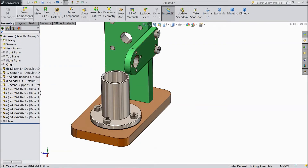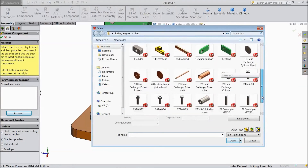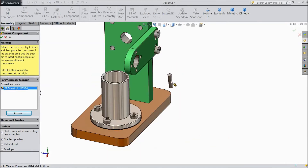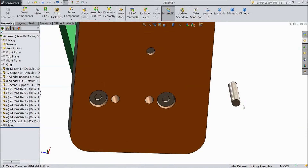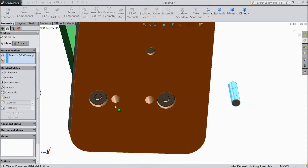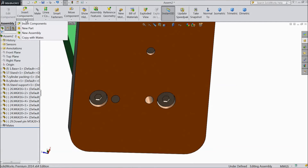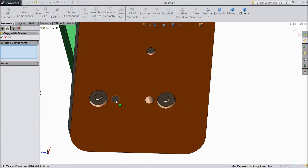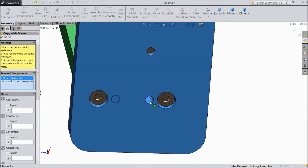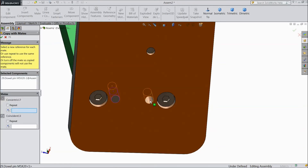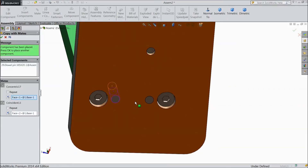Now we will fix a double pin. Choose Insert Component, browse and select M5 by 20 double pin. We will fix it at the bottom. Select this — Mate — and choose OK. Select top, select OK. Now go to Insert Component, choose Copy with Mate. Select this double pin, choose this axis. Select the double pin, choose this axis and select this base. Now it is fixed.